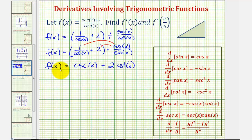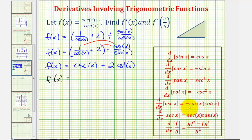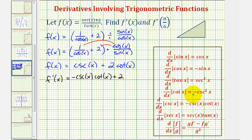This helps us quite a bit because now we can find the derivative function without having to apply the quotient rule. F prime of x is equal to the derivative of cosecant x plus two times the derivative of cotangent x. The derivative of cosecant x is equal to negative cosecant x cotangent x, and the derivative of cotangent x is equal to negative cosecant squared x.